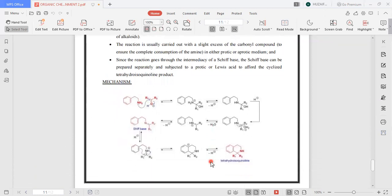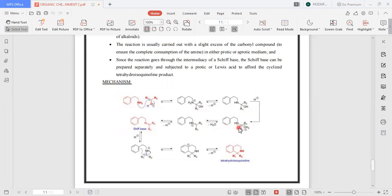Moving toward the mechanism: first, phenylethylamine attacks the carbonyl compound and a complex is formed in which nitrogen acquires a positive charge. After removal of hydrogen, oxygen uses its lone pair to gain a proton, and after removal of water we have an iminium intermediate. Nitrogen then donates its lone pair to the carbon, again acquiring a positive charge, and after removal of the second hydrogen from nitrogen, we obtain a compound that undergoes Schiff base formation, ultimately giving the tetrahydroisoquinoline product.